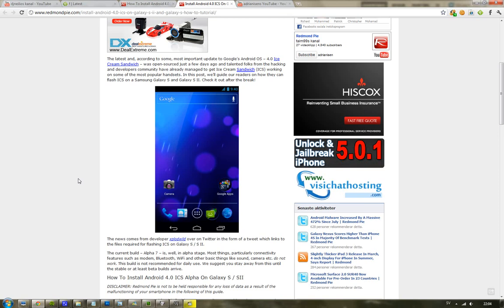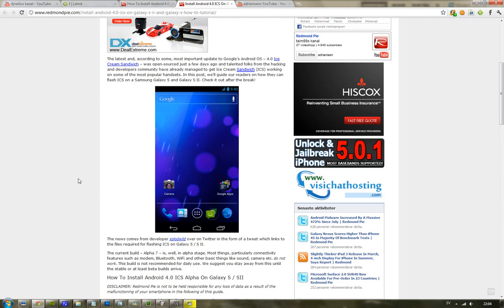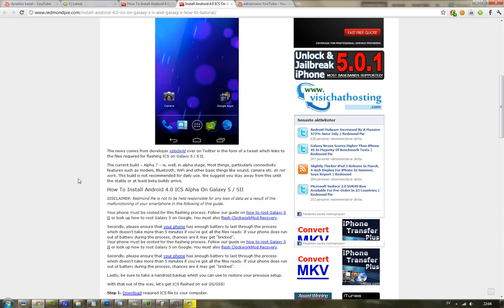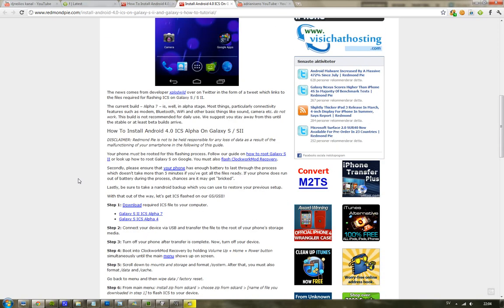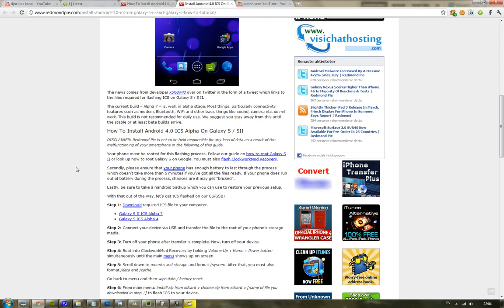The reason why we can do this is because basically Google released the source code of Android 4.0 OS. But it's currently in alpha 7 stage right now for the Galaxy S2, and if you are running on the Galaxy S, you can get the Ice Cream Sandwich alpha 4.